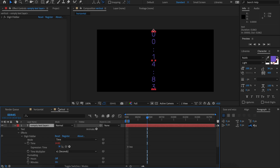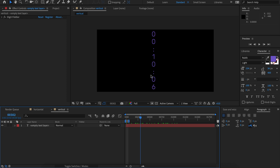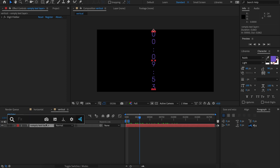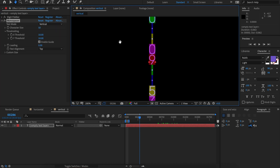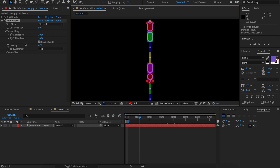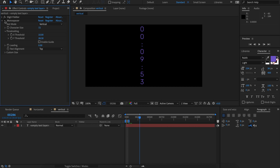Monospacer also works with vertical text. In this example we've got some time displayed but the text is vertical. The problem is again the colons aren't the same size as the other characters, so they look a bit uneven. We can fix that with Monospacer — let's apply it and change the mode to vertical. Now the colons need to be put into their own world, so this time we'll use the Y threshold until they snap to correct. Now let's increase the character size, which now refers to the height of the character. Let's remove the guide — looks perfect. Comparing before and after, it was uneven before, but now with Monospacer it is perfectly even.